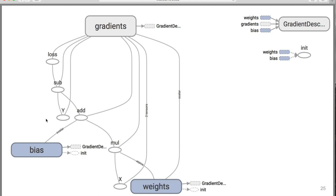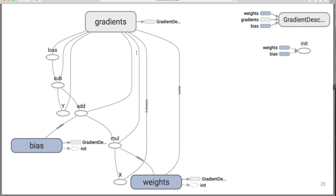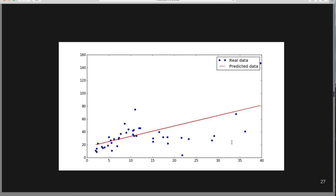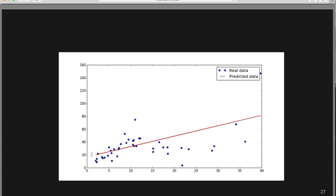If we visualize TensorBoard, we can see that gradient descent is dependent on weights, gradients, and bias — these are the things it is going to try and update. Once we plot the results, we see the predicted line, which is the best way this model has found to fit the data and minimize the square error. But we notice something interesting: there is an outlier point way out there that seems to be pulling this line up towards it.